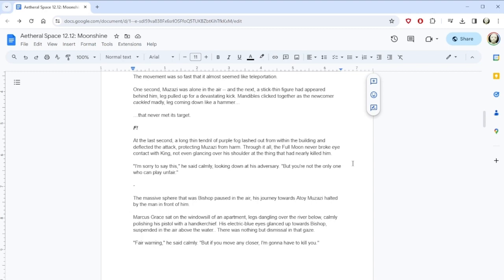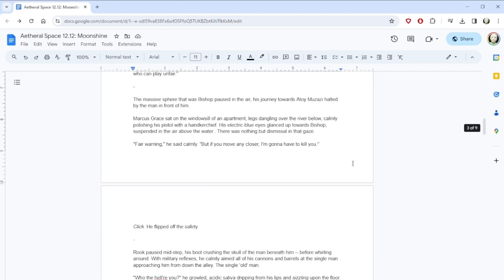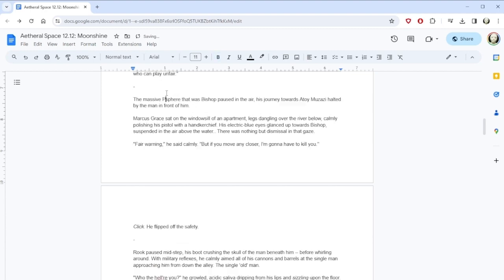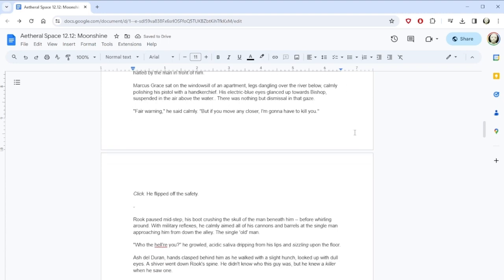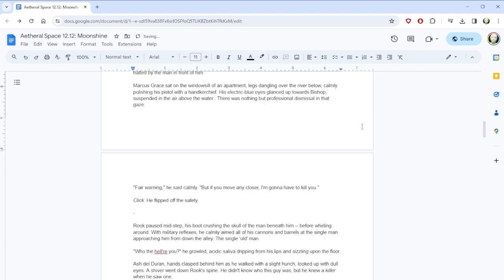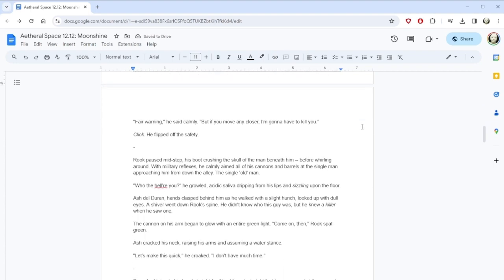King passed his knife from one hand to the other, regarding Muzazi with narrowed, predatory eyes. As expected, destroying the ground doesn't do much to throw him off balance, but it'd be far too pessimistic to call it useless. Skilled as he may be, there will be a definite difference in maneuverability when he doesn't have solid footing to rely on. If I keep him in the air, he has to divide his focus between flying and swordplay. Keep him in the air until night arrives, and that should be right about now. The movement was so fast that it almost seemed like teleportation. One second, Muzazi was alone in the air, and the next, a stick-thin figure had appeared behind him, leg pulled up for a devastating kick. Mandibles clicked together as the newcomer cackled madly, leg coming down like a hammer. That never met its target.